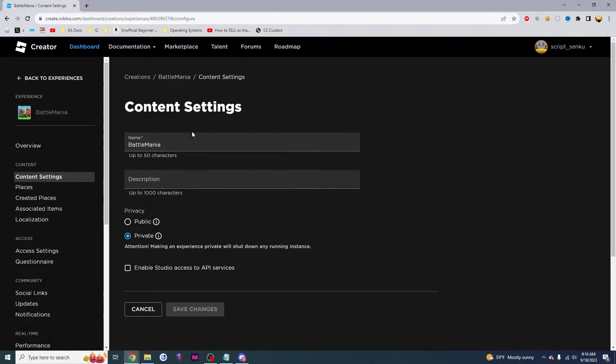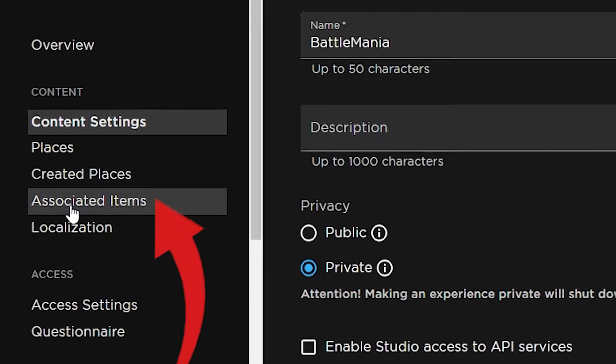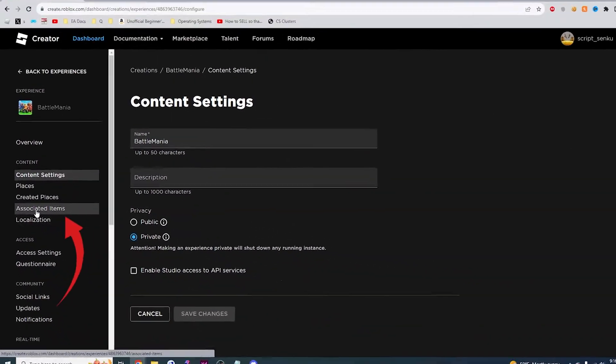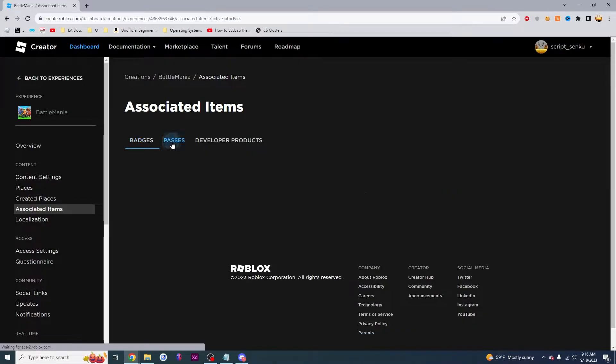This will take you to the Manage Experience page and then you're going to want to find this thing right here called Associated Items. And then you see this word right here called Passes. You want to click it.